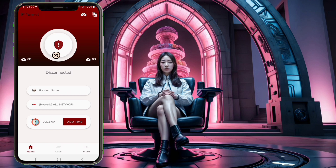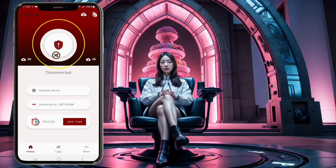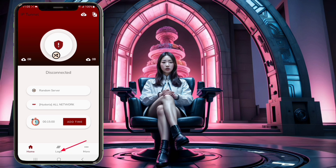Step 5. Once you have configured all the settings, click on the large Connect button to start the VPN connection. To ensure the connection is successful, you can check the connection log.